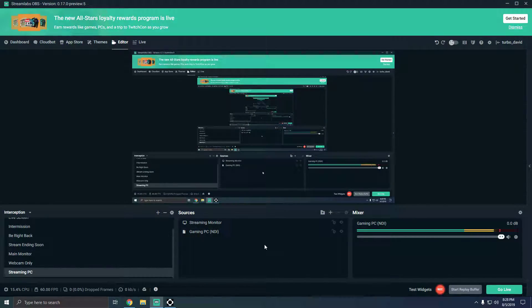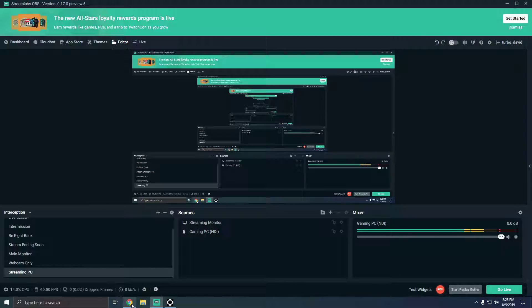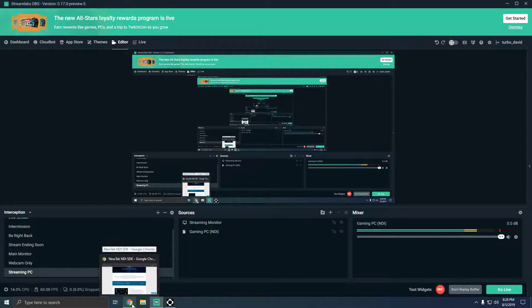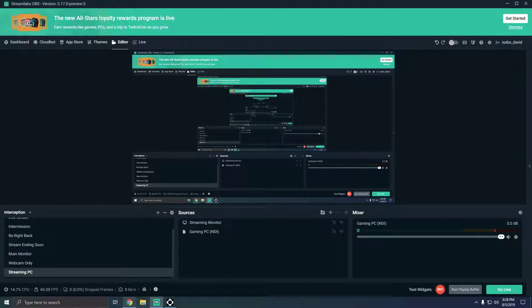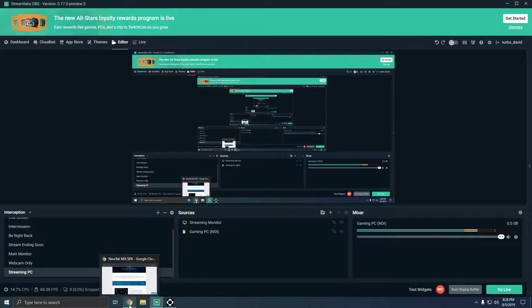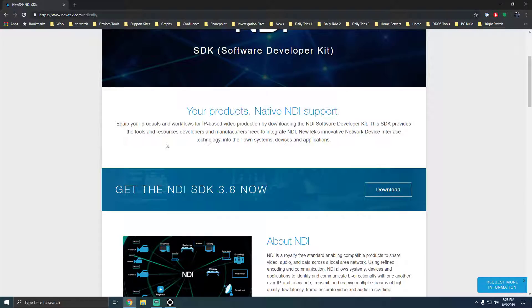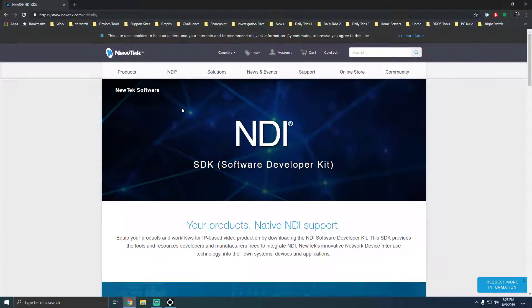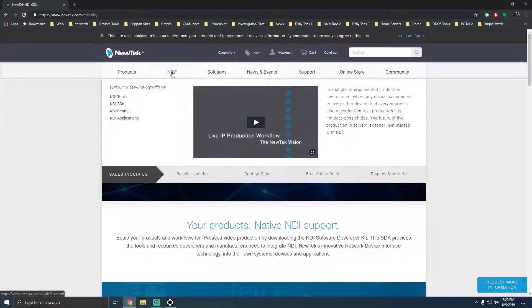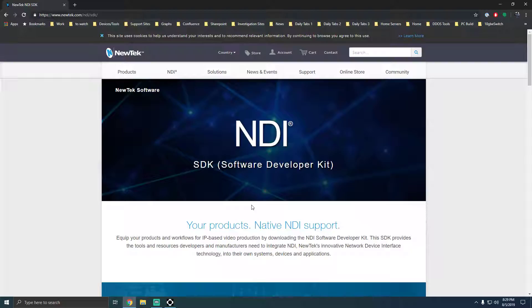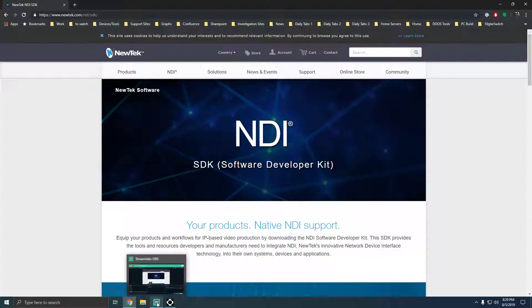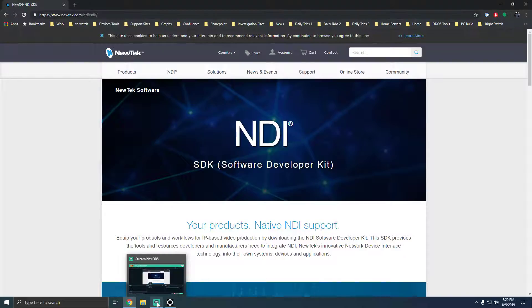So now I'm over on the streaming PC. What you're going to do is install Streamlabs OBS, and then you're also going to install the SDK package from NDI. What that does is it adds an option in Streamlabs to be able to receive an NDI source.